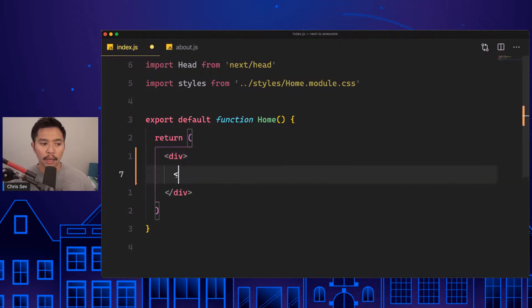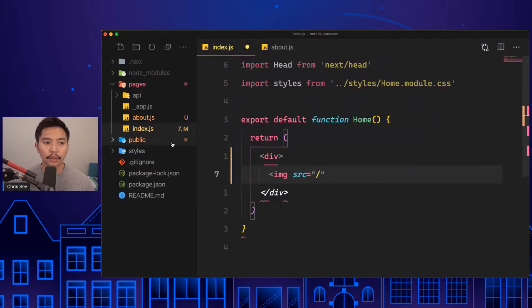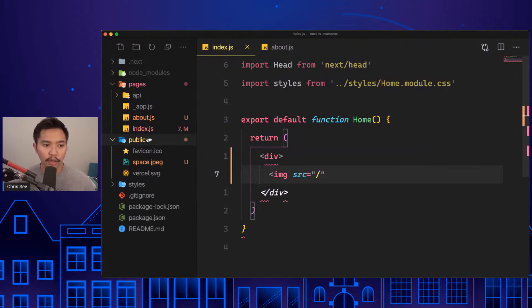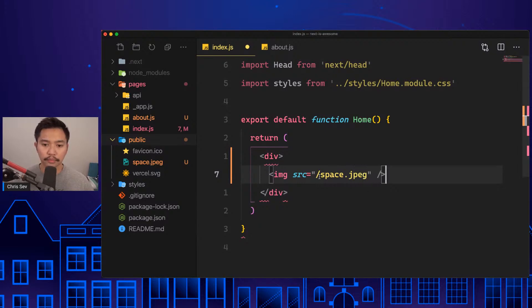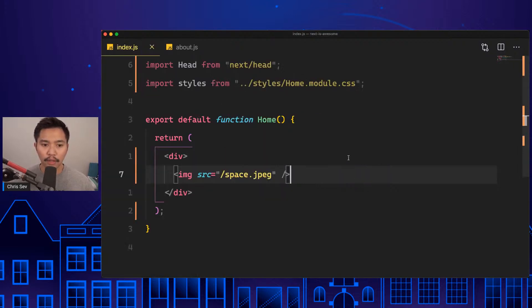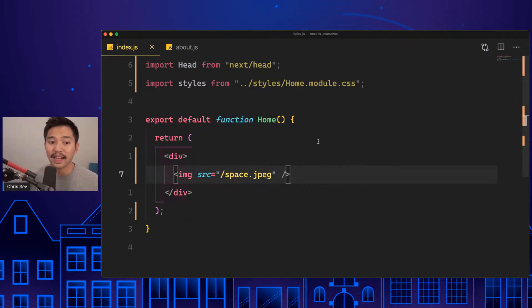I'm going to add an image, source equals - I have one prepped for this, I have space.jpg. So I'm going to say space.jpg and we have an image there.